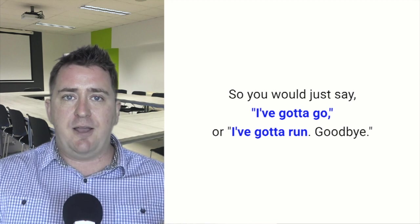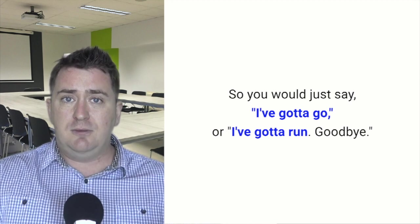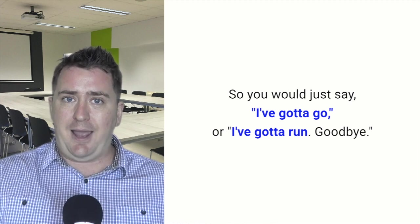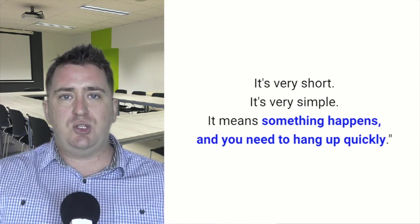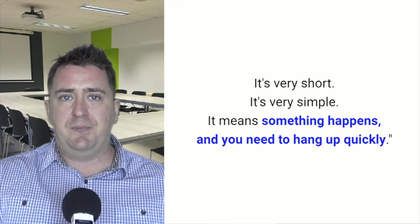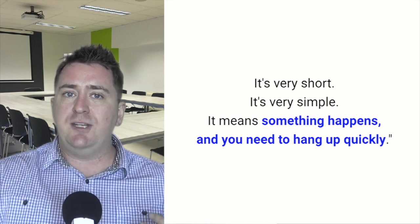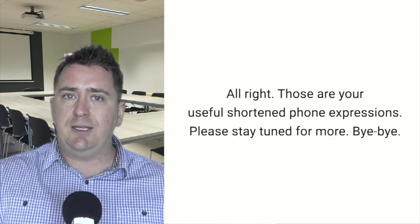So you would just say, I've got to go, or I've got to run, goodbye. It's very short, it's very simple. It means something happens where you need to hang up quickly.